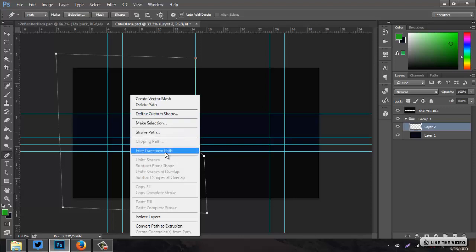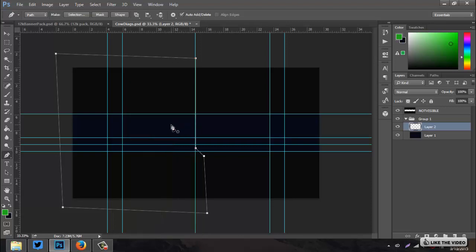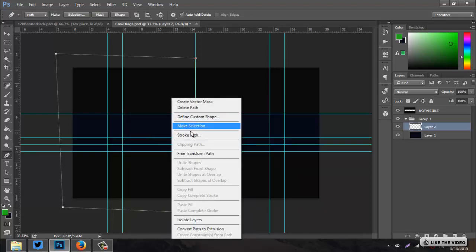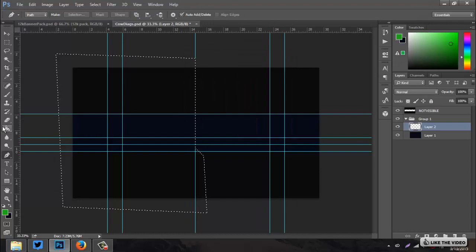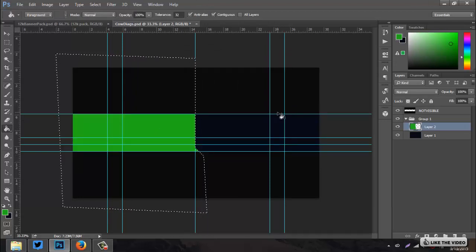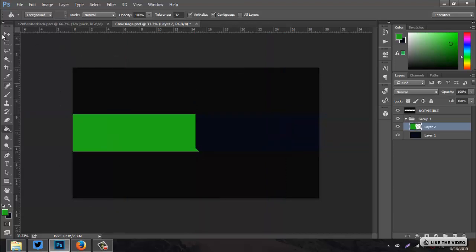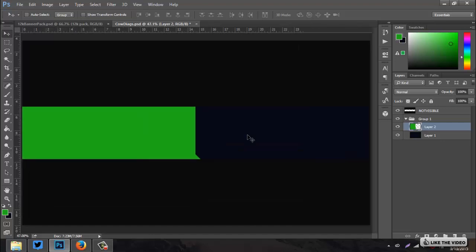Right-click and fill path to fill it with the green. Mine's being a bit finicky, so I'll right-click, make selection, go to the paint bucket tool and fill it with the green — it works the same way. Then Ctrl+H to hide the guides.